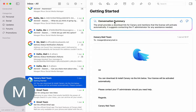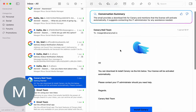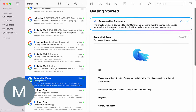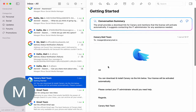It goes through the entire thread and picks out key points, highlights, and essential information. Don't worry — if you want to keep a detailed thread, you can do that too. The summarizer creates just a neat summary right above the original thread, as you can see right here.